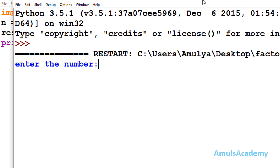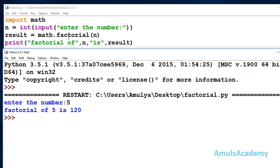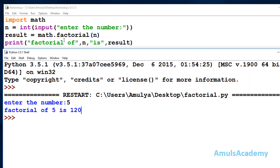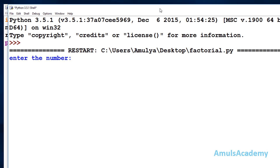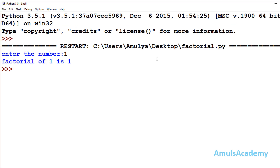It asks 'enter the number' — I enter 5, and we get factorial of 5 is 120. If you are using Python 2.7 or higher, including Python 3 or Python 3.5, you can use this inbuilt function. Running it again with 0 gives factorial of 0 is 1, and factorial of 1 is also 1.